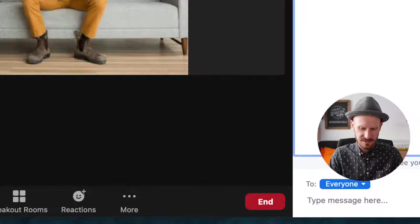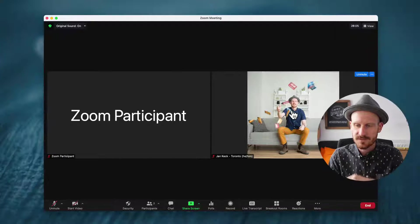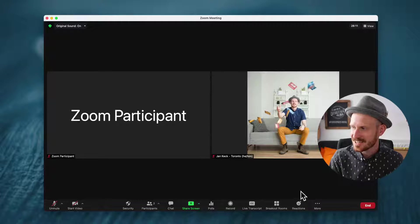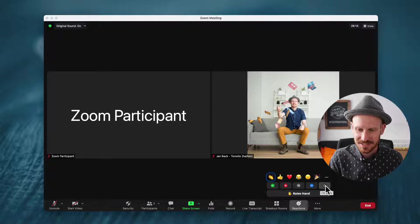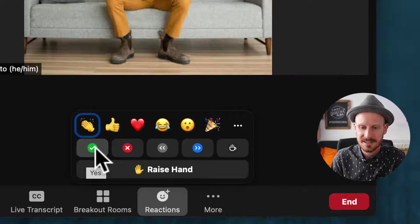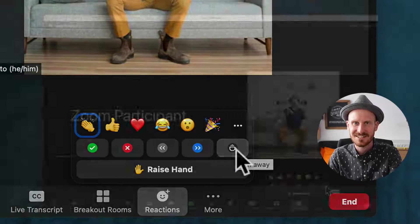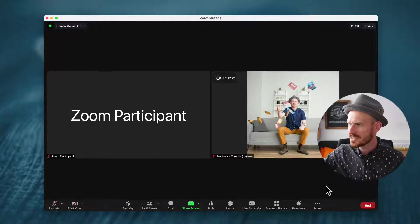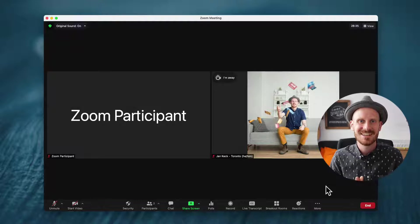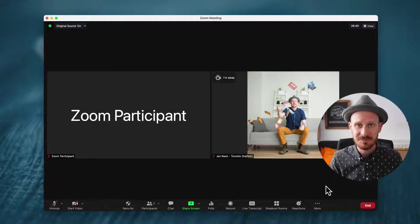Let's start with the coffee cup. The coffee cup is a new add-on down at the reactions button. In addition to the nonverbal feedback — check, X, slower, faster — we now have the coffee cup. When you click it, it gets added to the top of your screen and says 'I'm away.'